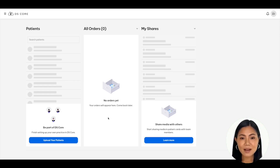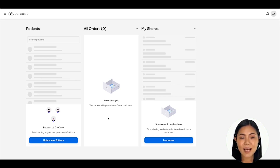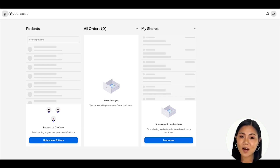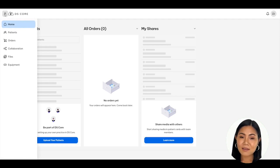Once you have logged into DSCore, you'll see your main dashboard. Navigate to the top left menu bar — the three horizontal lines next to the DSCore logo — and click on the menu to open the drop-down.